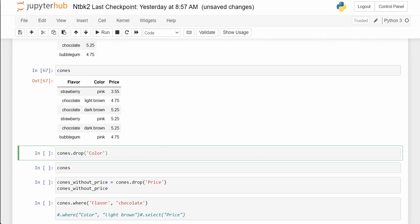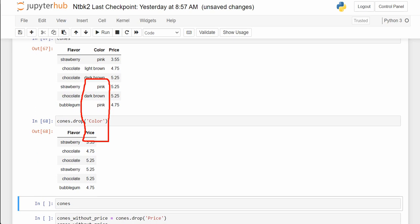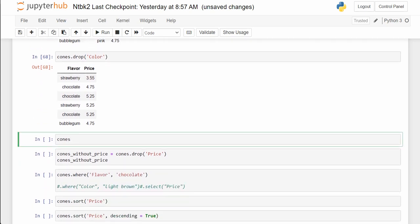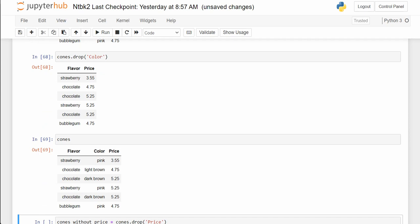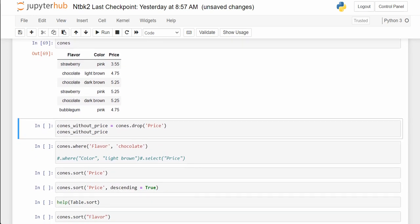Cones.drop('color'). Drop works exactly the opposite of select — select produces only the columns you specify, while drop takes out any column you specify. So drop 'color' is going to get rid of the middle column. Hit run and just flavor and price are left. This doesn't change the underlying data, so I can still analyze all the data, but only display what's helpful to me at the moment.